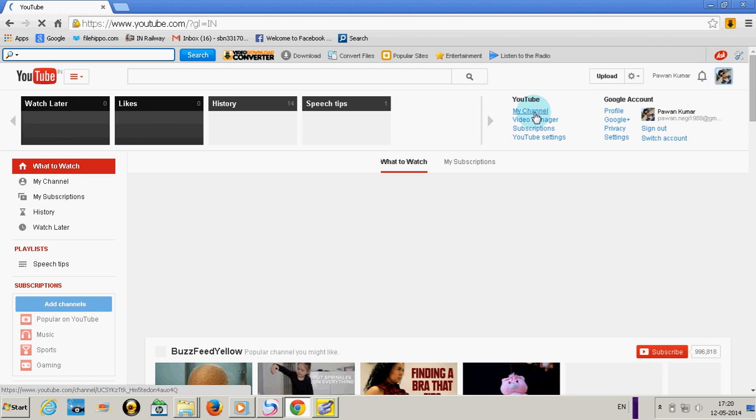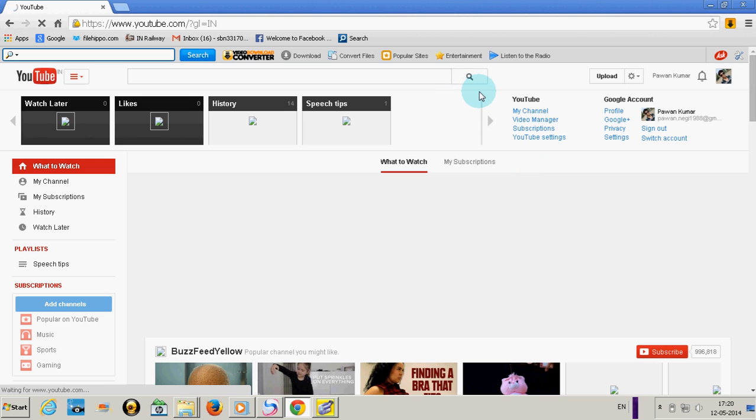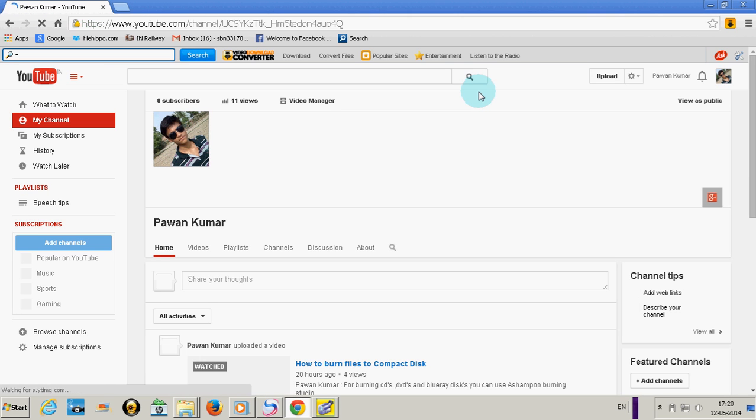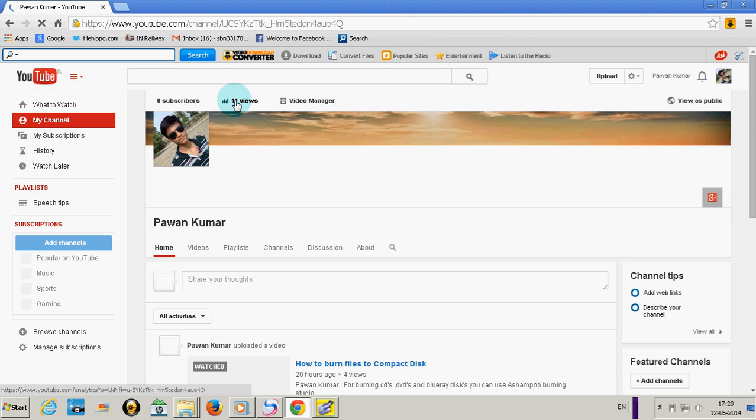Click on my channel. Then simply click on views and you will get all the analytics for your YouTube videos.